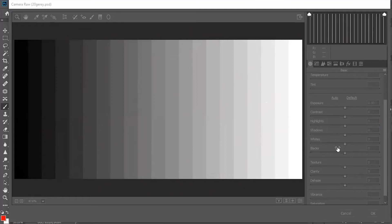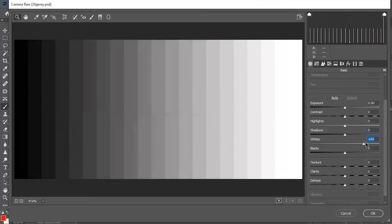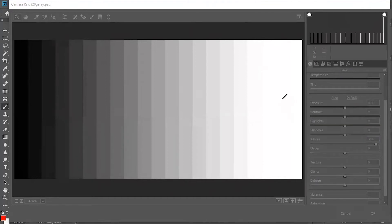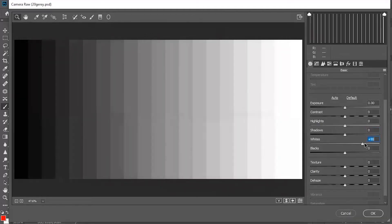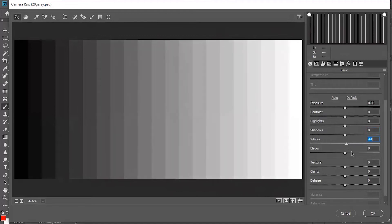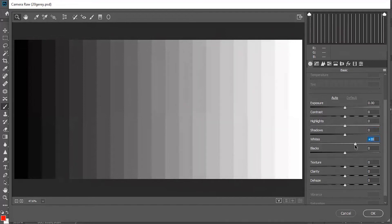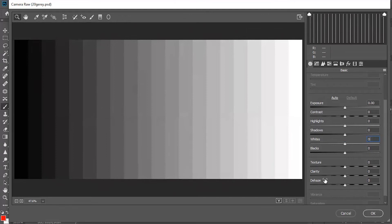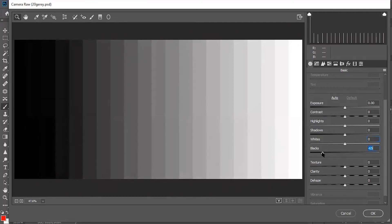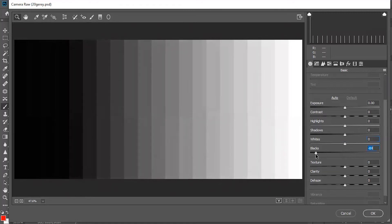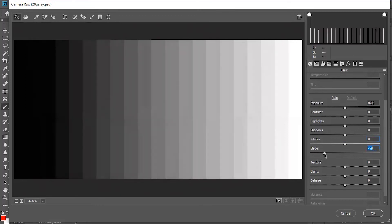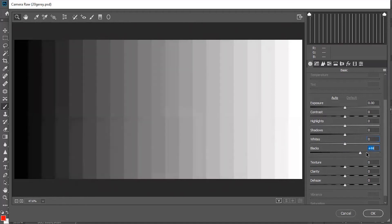The whites slider determines what we call the white point of the image. If I increase the whites, it sets the white point and affects the whole image — not just the brighter part — so even the center and left parts are slightly affected, unlike highlights which only affected the brighter portion. Similarly, the blacks slider determines the black point. Reducing the blacks makes everything darker and sets up the black point, and increasing blacks slightly affects even the brighter parts.